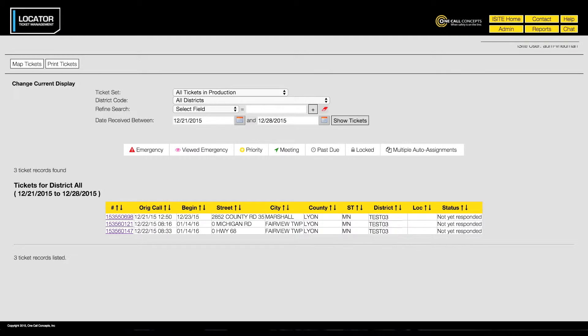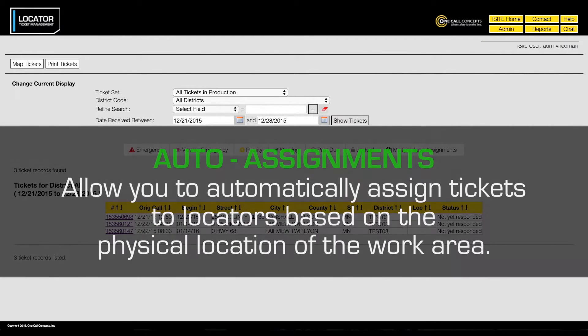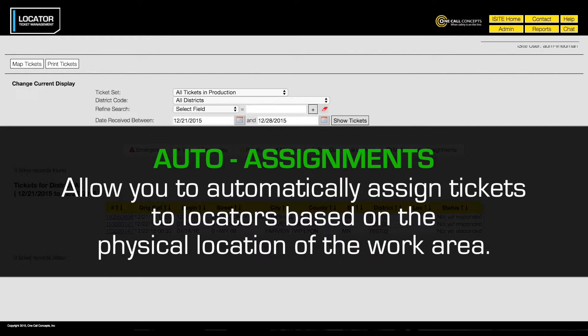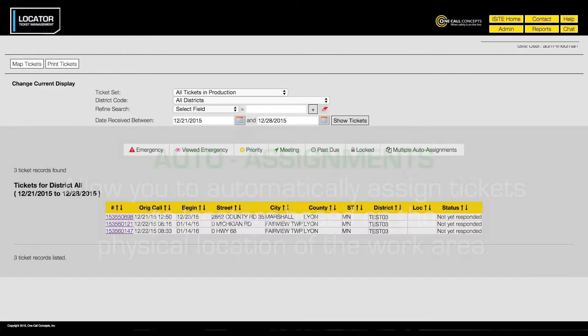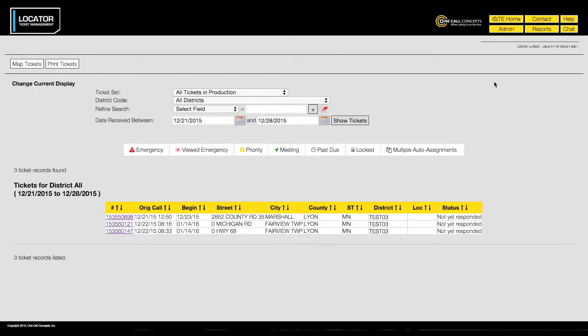In this video we will show you how to create auto assignments. Auto assignments allow you to automatically assign tickets to locators based on the physical location of the work area. First, access the LTM administration menu by clicking the admin button.